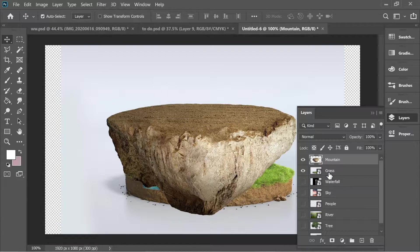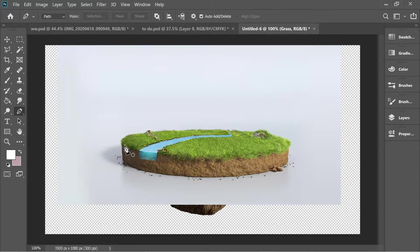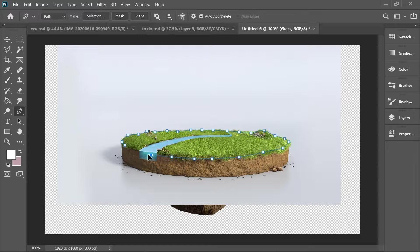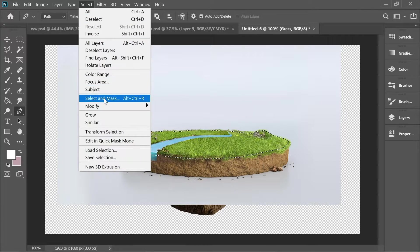Go to layers and turn on grass, and put it on top. We need to cut this sand area, so get the pen tool and draw a rough outline. After you're done, right-click and make selection, then go to Select > Select and Mask.